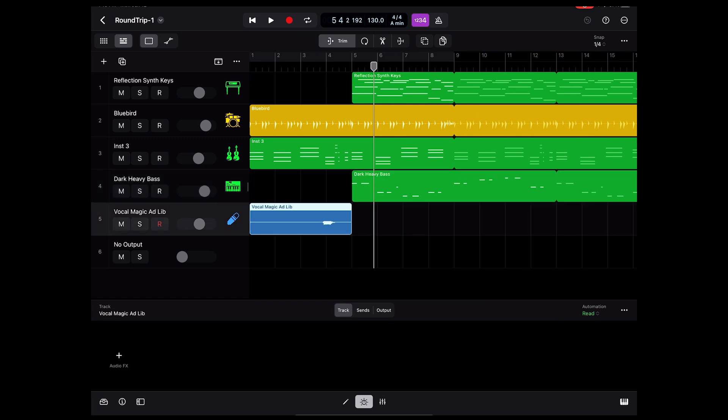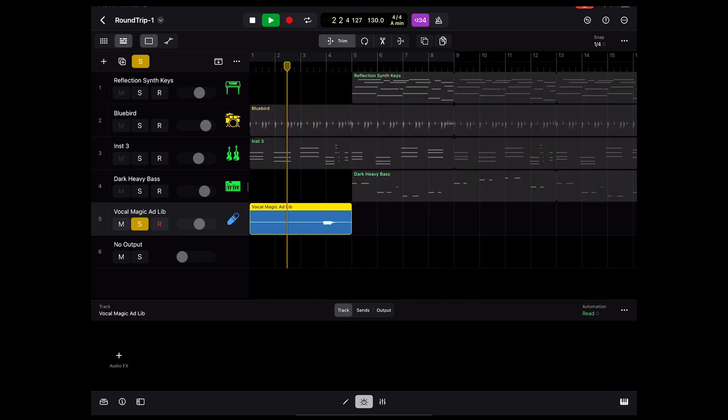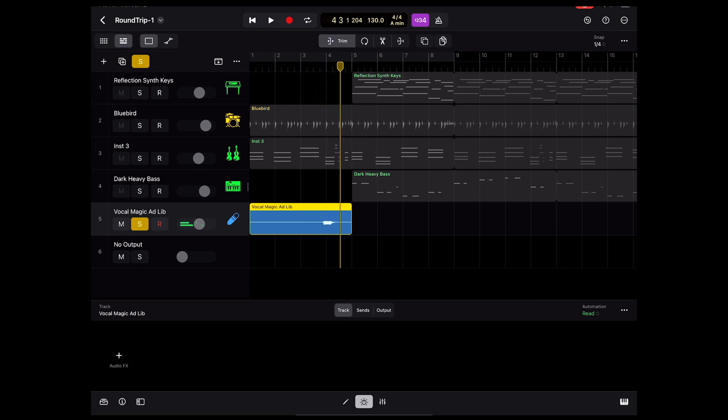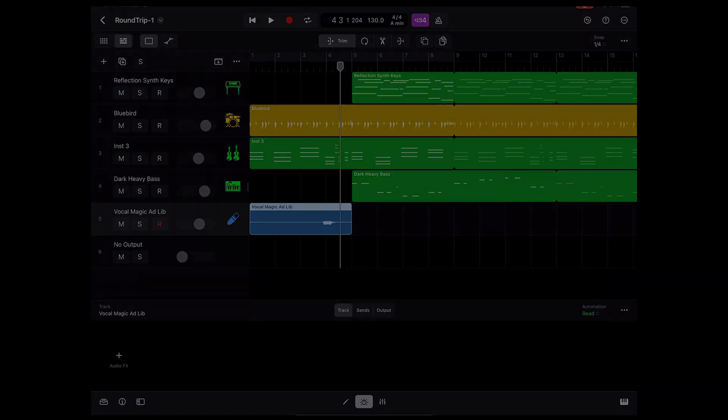I did add one loop, one audio loop, which you can hear here at the beginning. Hopefully that loop also exists in the loop library with Logic Pro on a Mac.